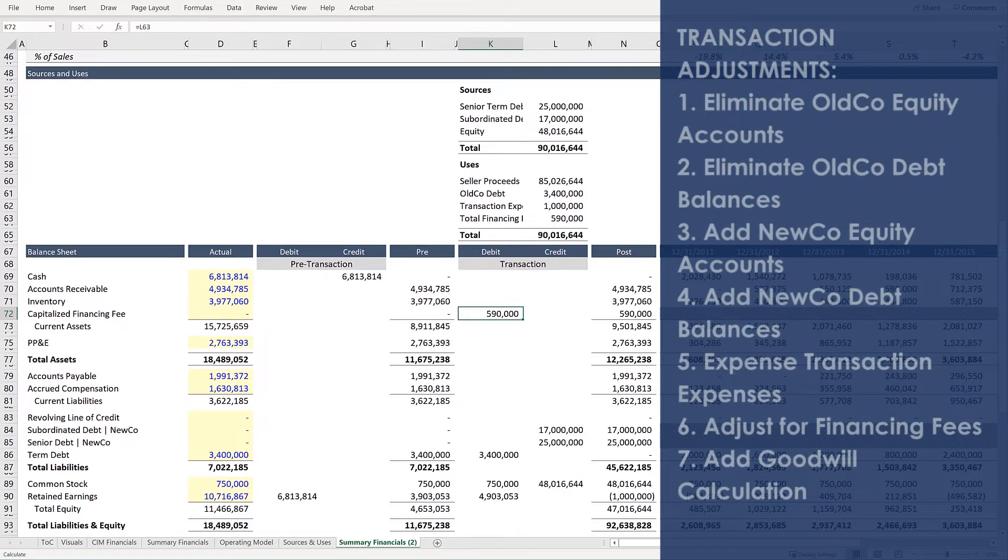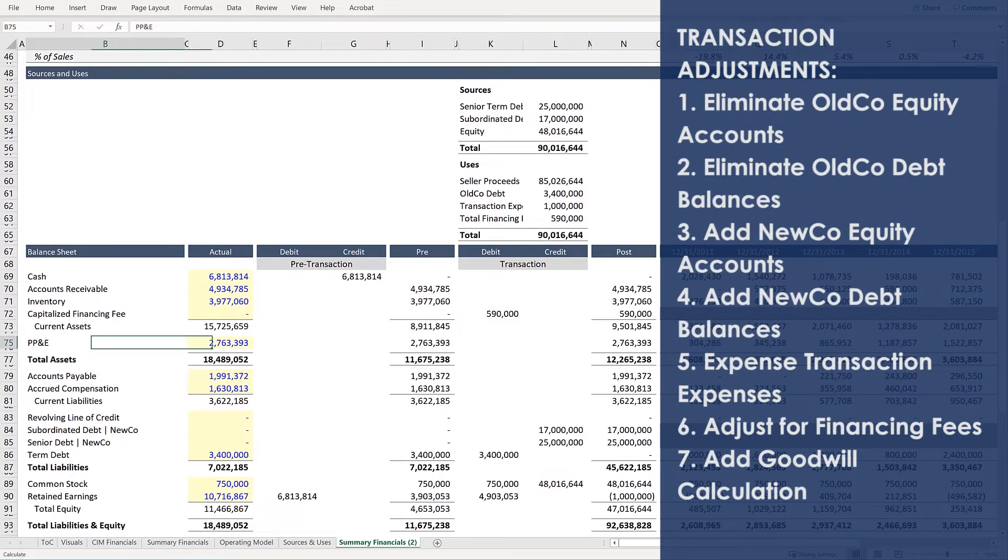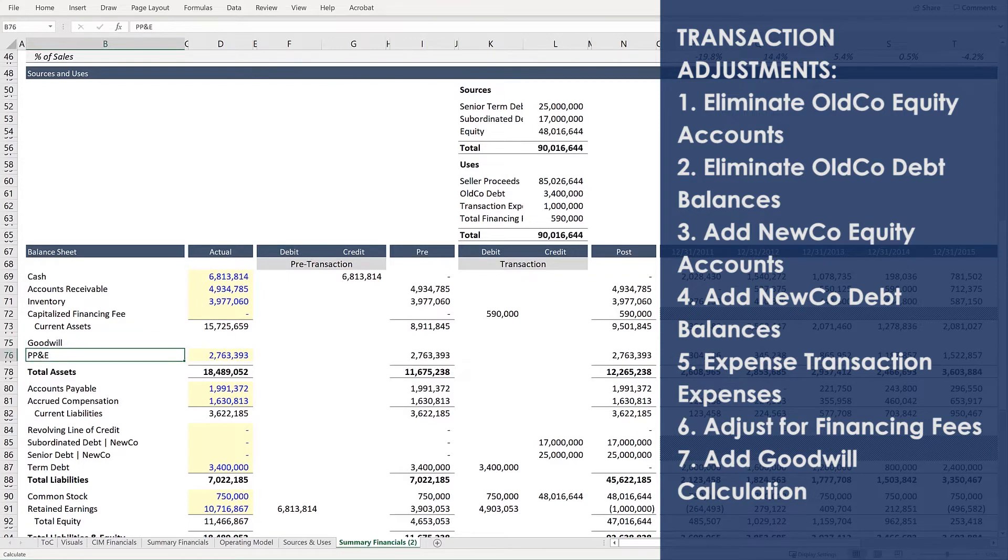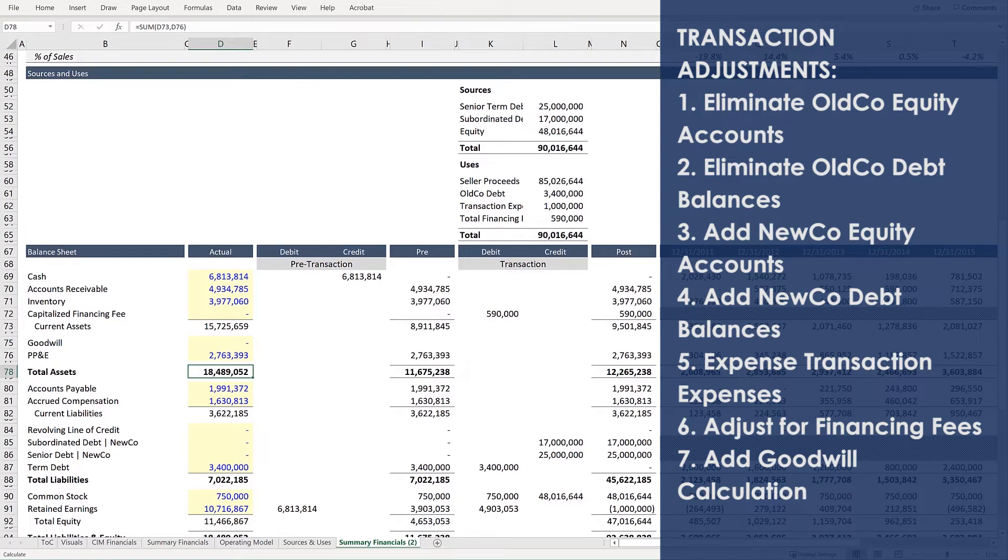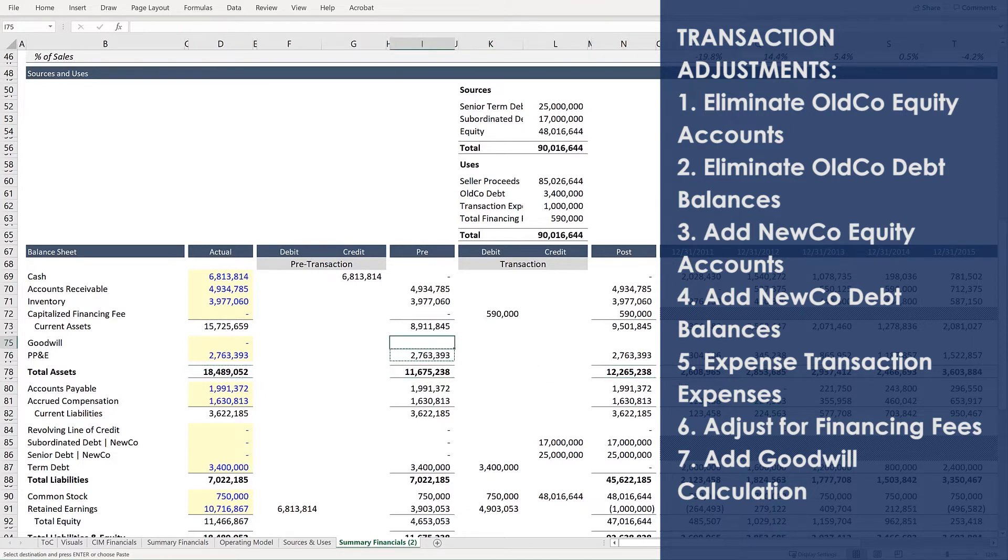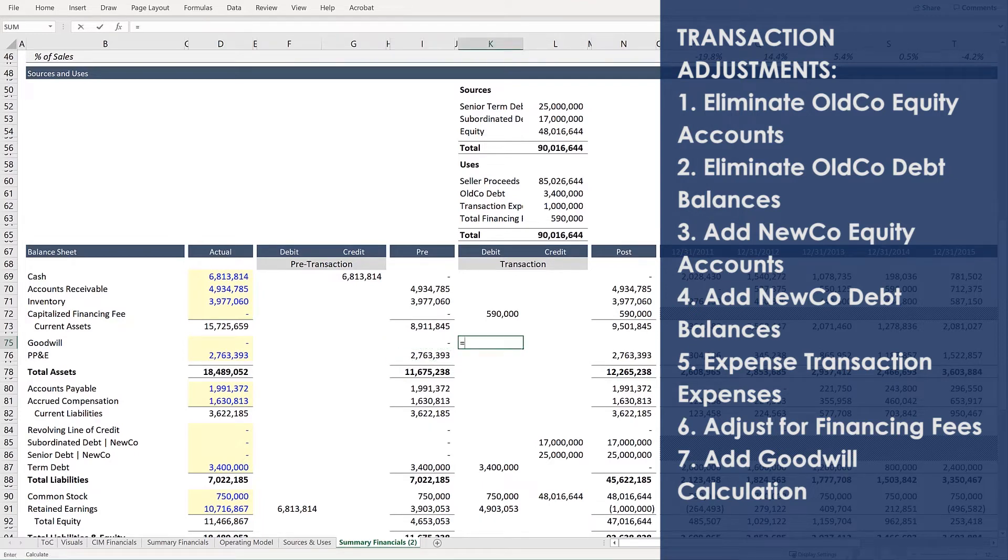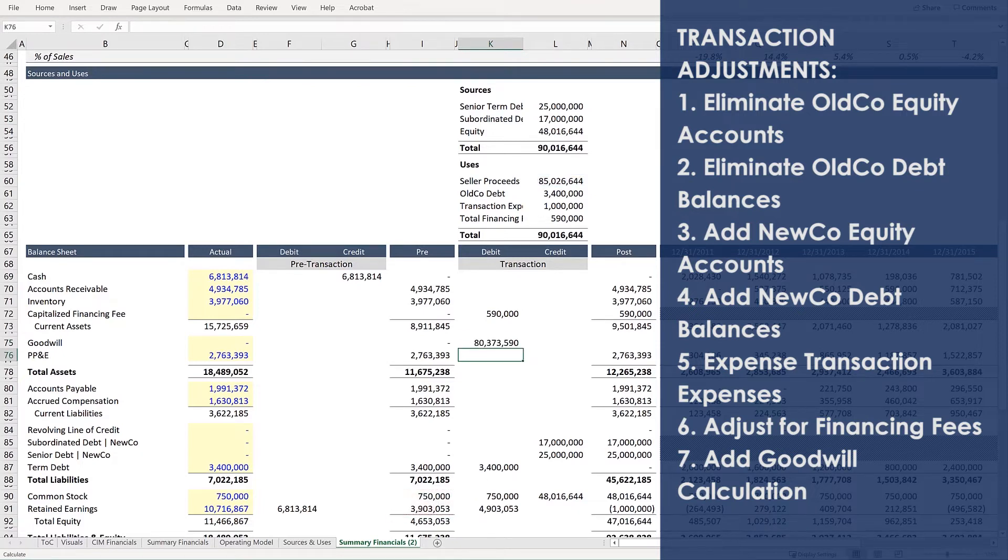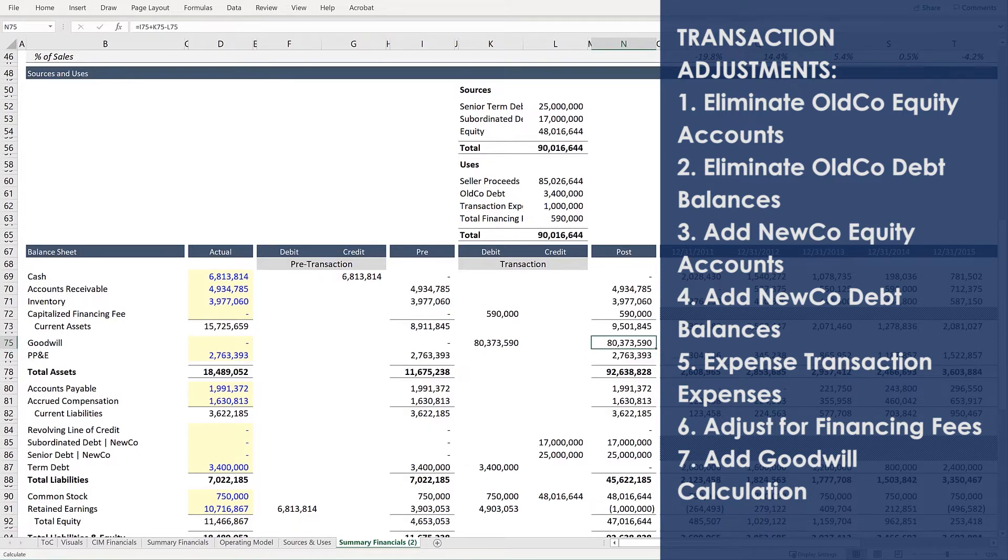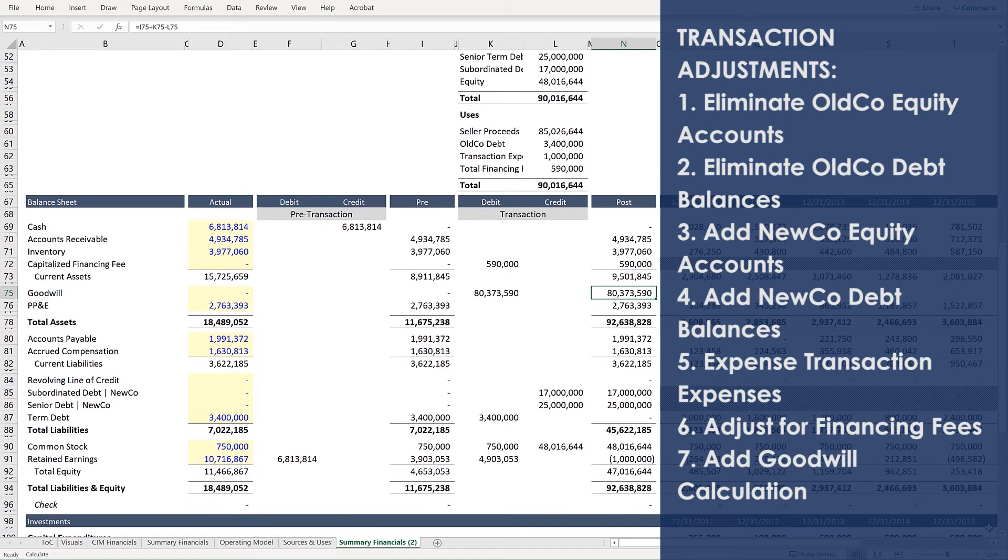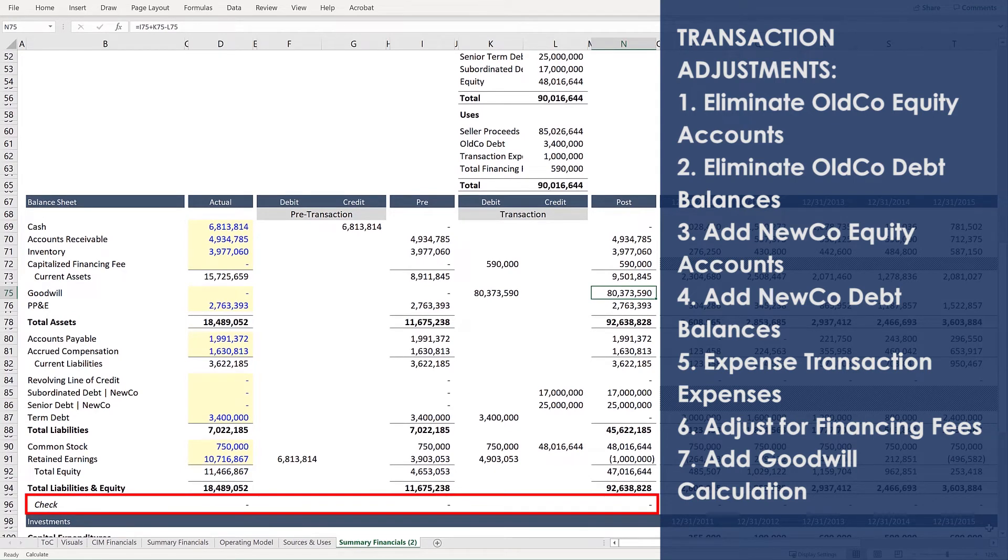And the final step is to update the balance sheet for the amount of goodwill. Press Control-C and Control-V to copy this formula above. Press Control-C and Control-V to update the post-transaction balance sheet. And with that final entry, you'll note that all three balance sheets are perfectly balanced.